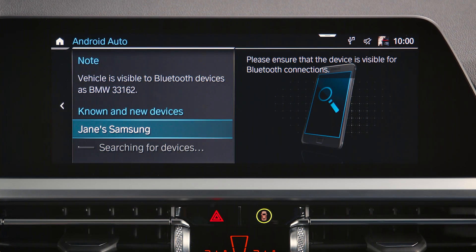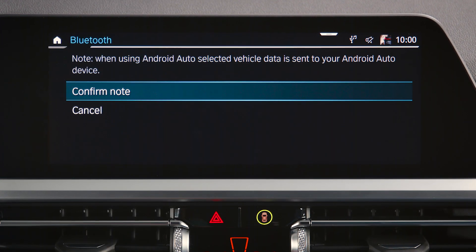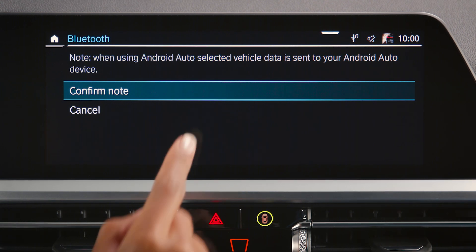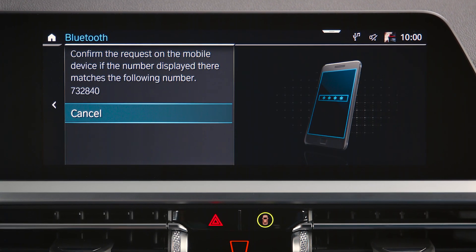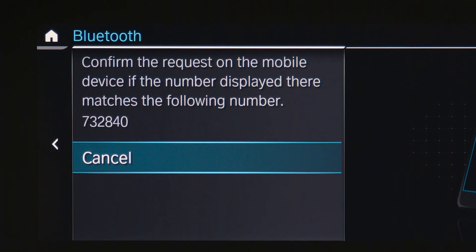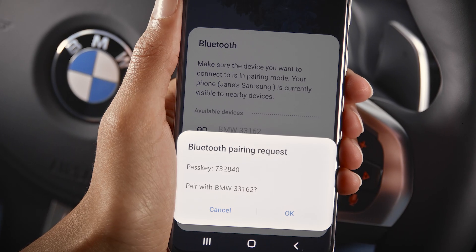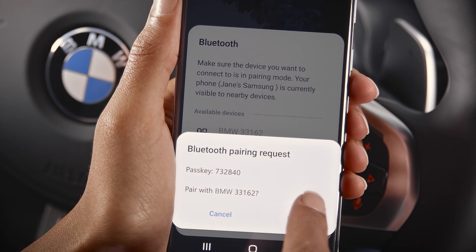Select your device from the list and confirm the data privacy terms. Check if the subsequent number is shown and confirm on your smartphone.